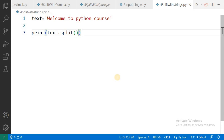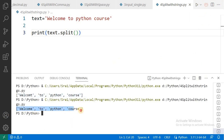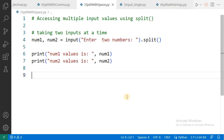Now what we want to implement is receiving multiple input values using a single input statement, for which we use split. But as I said, split is generally used to split a given string. For example, I store the string 'Welcome to Python course' in a variable called text. The split function splits the variable's value based on spaces — wherever you have given spaces, split treats those as separators. See the output: Welcome, to, Python, course — based on the spaces the split function splits the given string. This is how split is generally used with strings.